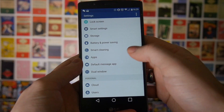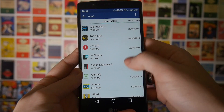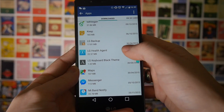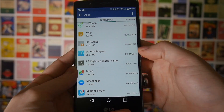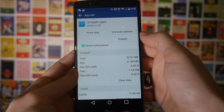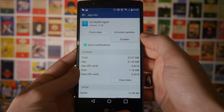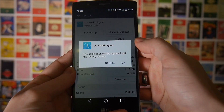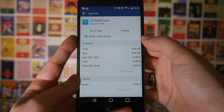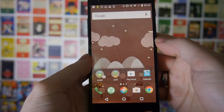Next, if your phone isn't a Nexus, there's a good chance you'll have some apps that come pre-installed that you cannot uninstall. For example, on my LG G4 there's an app called LG Health Agent — if you tap it, you can't uninstall it. But just below that option you can disable it, which will effectively freeze the app. This means it won't run in the background, which should speed up your phone.